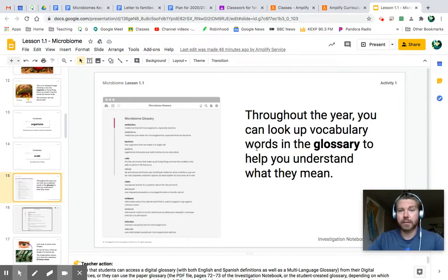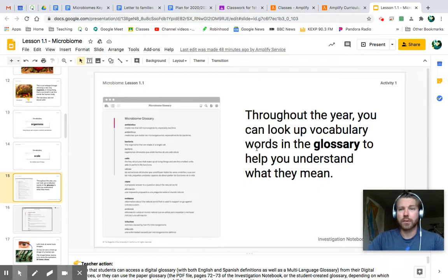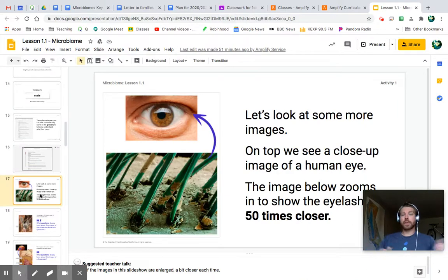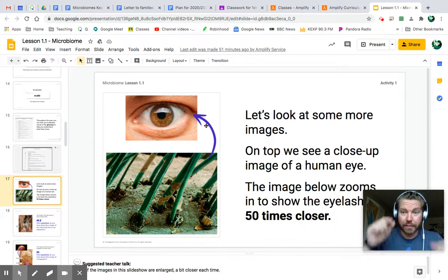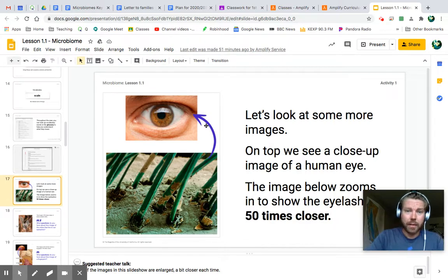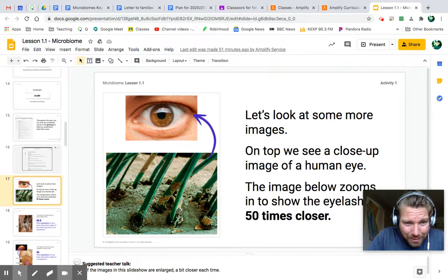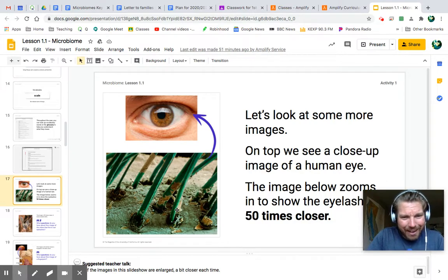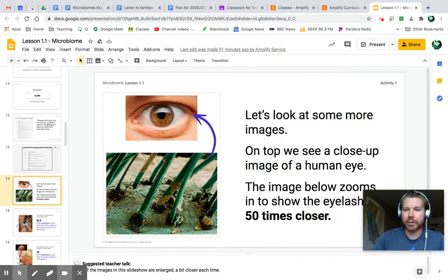Throughout the year, you can look up vocabulary words in the glossary to help you understand what they mean — you do have a glossary in Amplify. Here's our next picture: we're looking at eyelashes. But look 50 times closer — what is all that flaky business? Are my eyelashes green? No, the color has been changed. And let's look at another picture: what is an eyelash mite? Wait — you're telling me I have those things in my eyelashes right now?